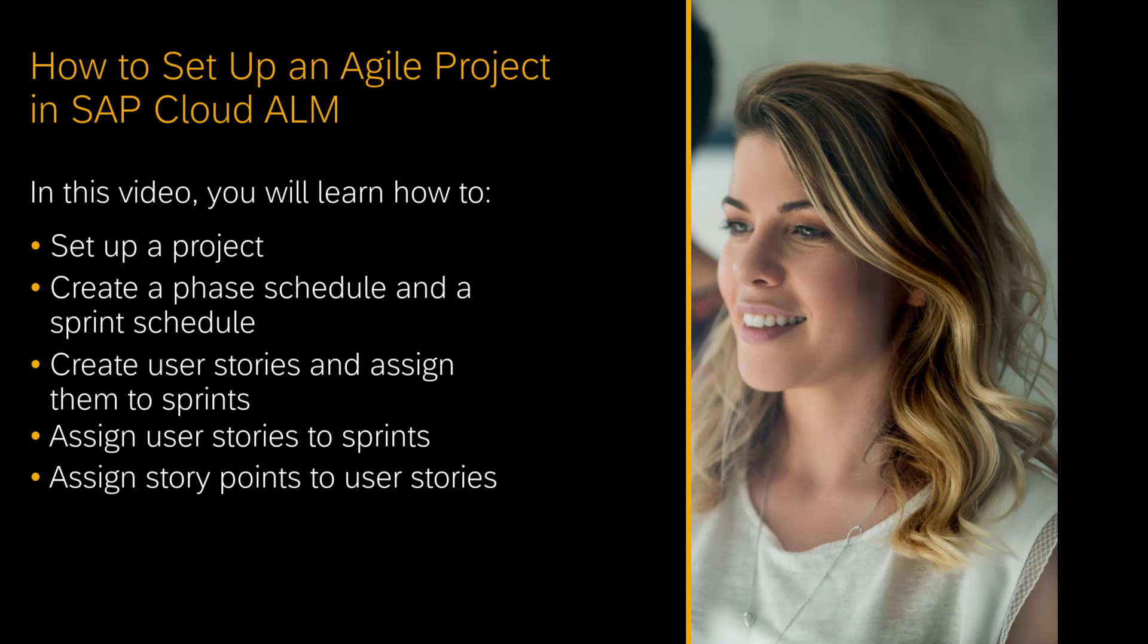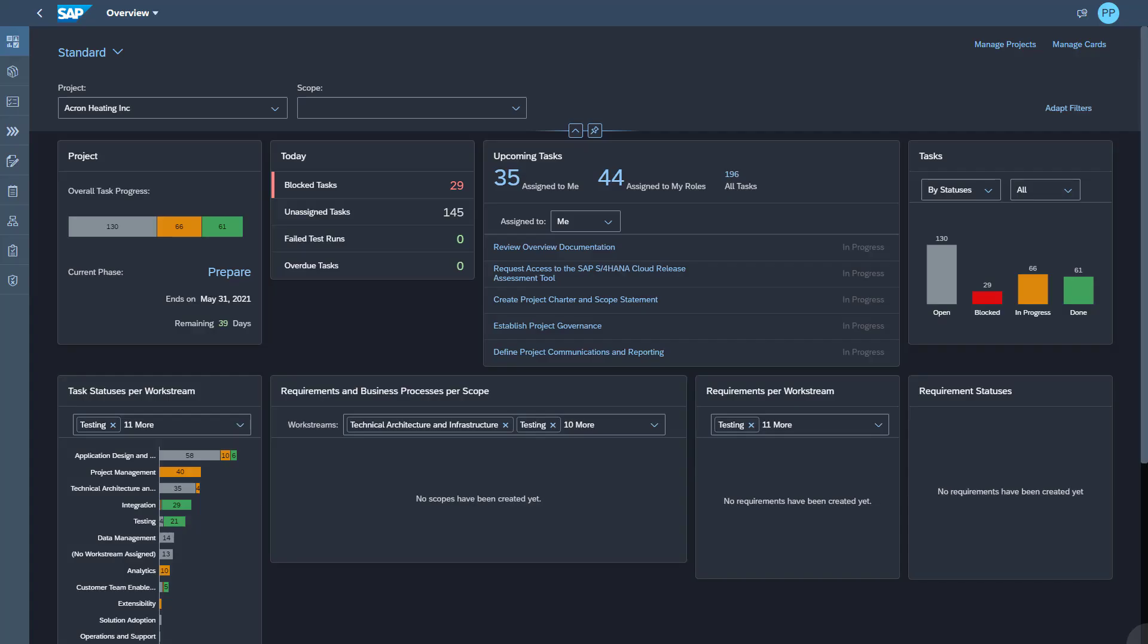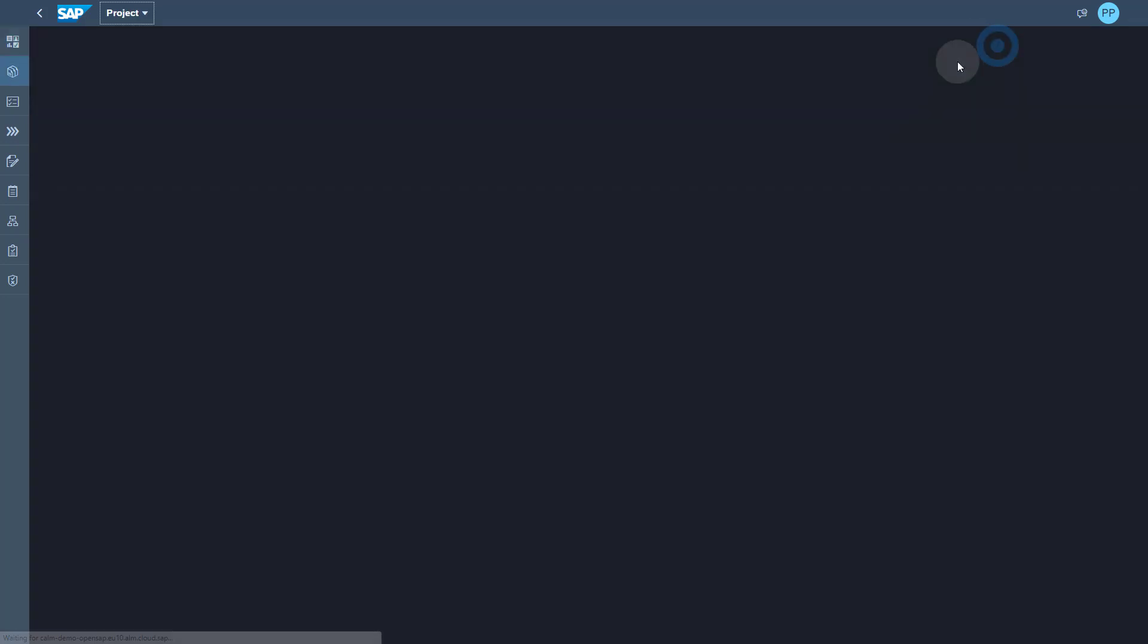We'll see how a project lead can set up a project, look at the phases that come from SAP Activate, give them some dates, and then create a sprint schedule which is preferably aligned to those phase dates. You can also see how you can create user stories, assign story points to the user stories which basically give you a relative sizing and quick estimation, and then you can assign these stories to a sprint schedule. So let's get started.